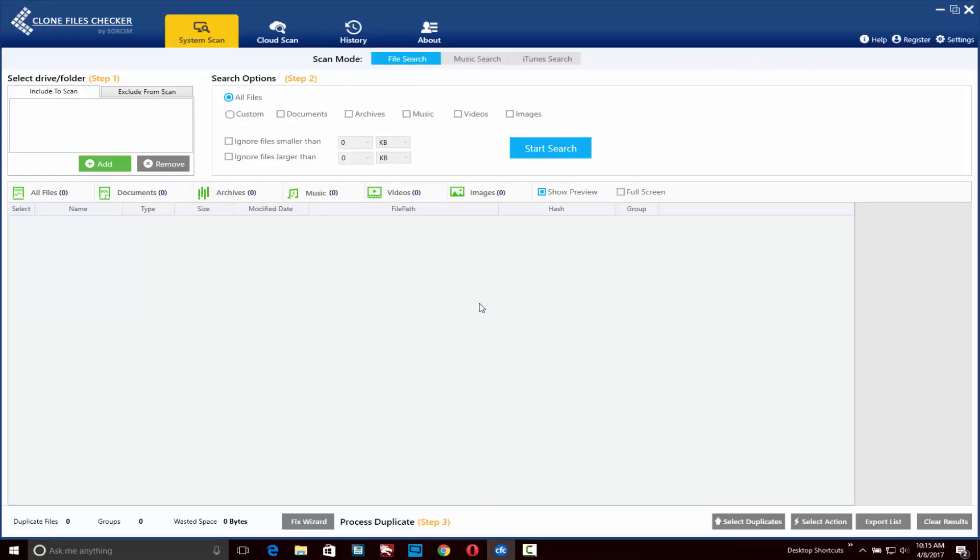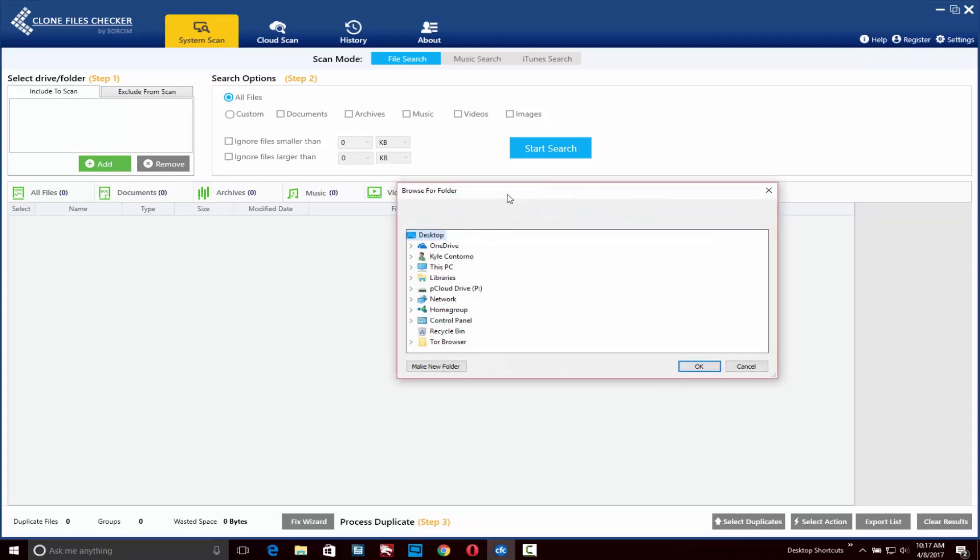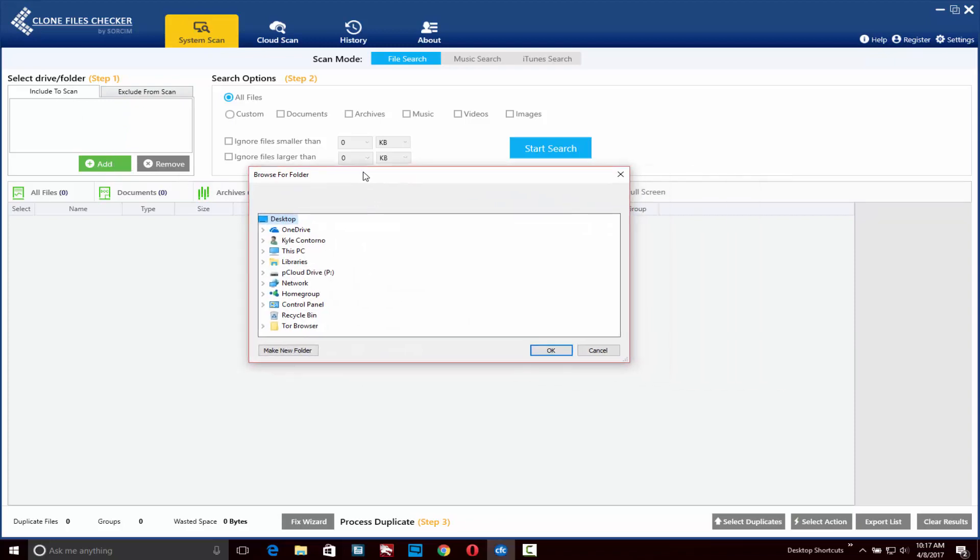Now that we've registered the software, we can start using some of the features. One of the first things you'll notice in the top left hand corner is you can select a drive or folder that you want to scan. Click on the add button and we can find where we would like to scan for duplicate files.